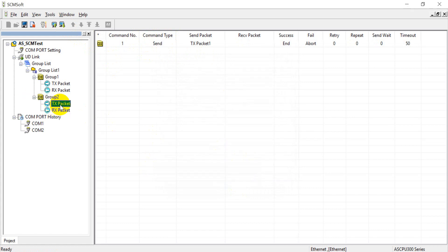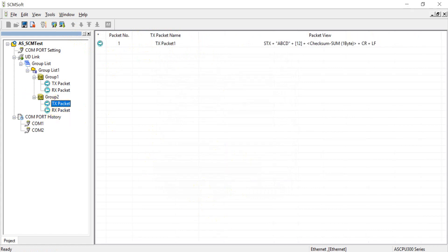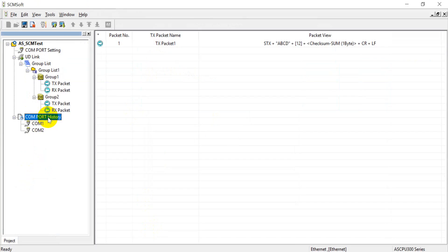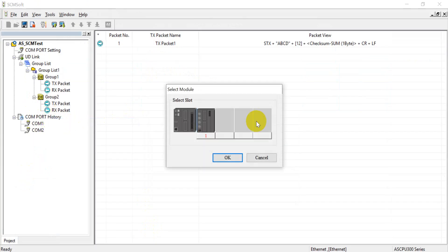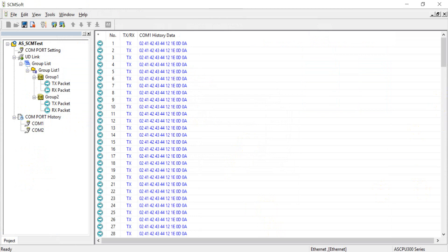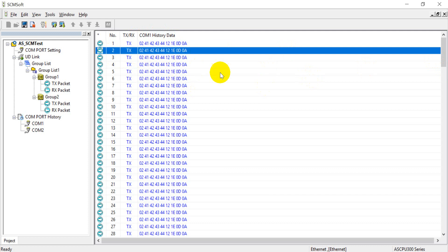We trigger the command again: first send value 1 and stop, then send value 2 and stop. Back in SCM software, we update the data. Now you can see the second group command is visible and confirmed.